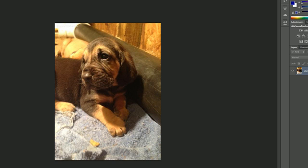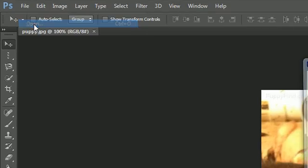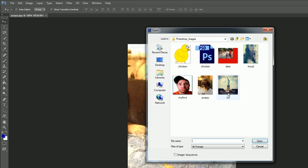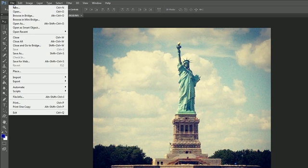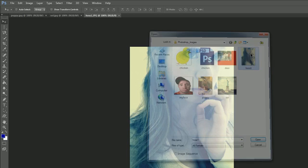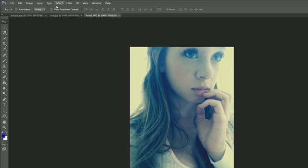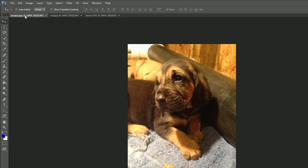So we already know how to work with one document right here, but say we want to work with more than one document. So let me just go ahead and open up another one, a Statue of Liberty, and if I open a picture of my sister, it doesn't really matter which documents you open.